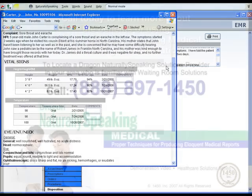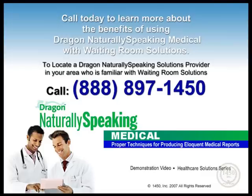To be introduced to a solutions provider who is familiar with both Waiting Room Solutions and Dragon Naturally Speaking, please call the number on your screen.